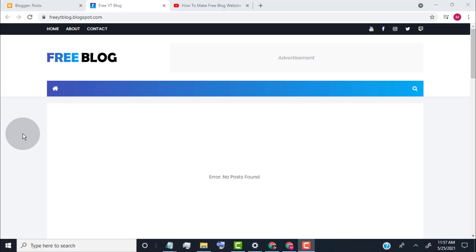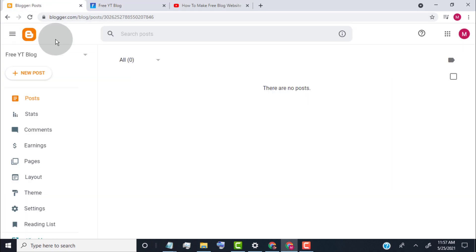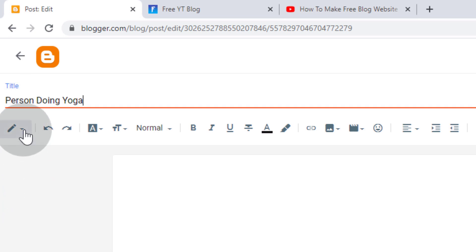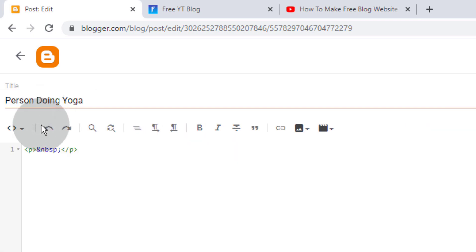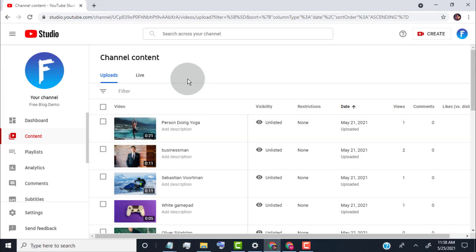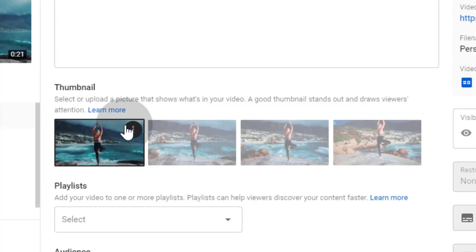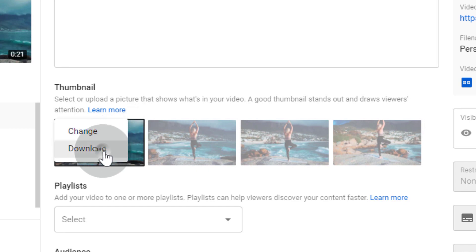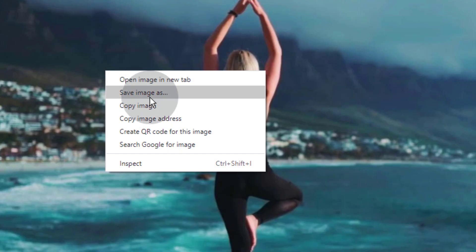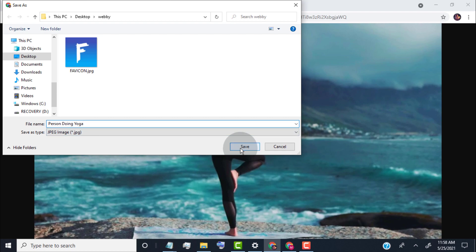Now I will show you how to post a blog. To post a blog, go back to the Dashboard and click on New Post. Type your video title, then click on HTML View. Now we need to add our video thumbnail — log in to your YouTube Studio Dashboard and click on Content. Click on the Edit icon of the video, go to the Thumbnail option and click on it, then click on Download. Right-click on the image, click on Save Image As, and save the image on your device.